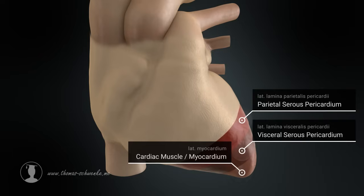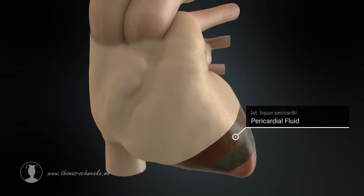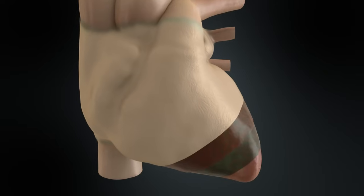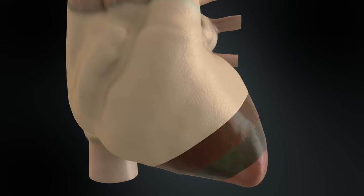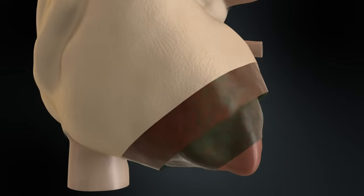In humans, there is about 10 to 15 milliliters of fluid between the two layers, which serves as a lubricant. This allows the heart to change its shape and size in the pericardium without causing strong friction on the heart or other organs.